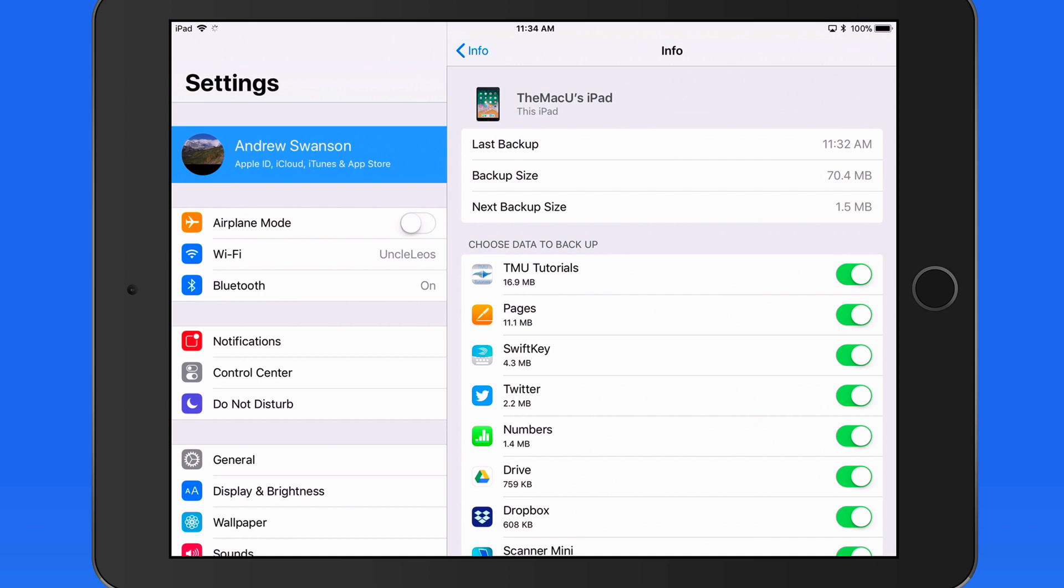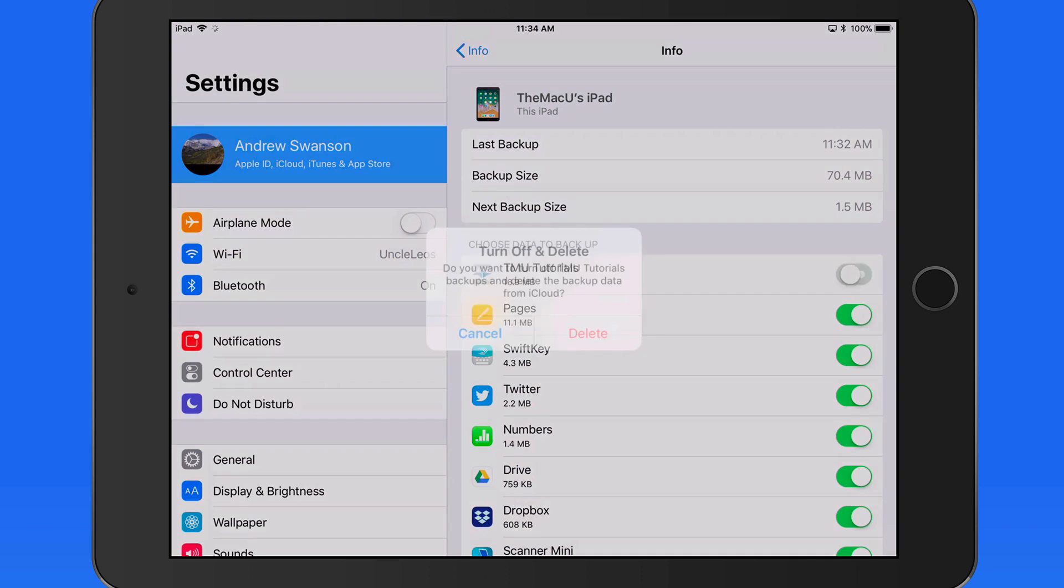The TMU Tutorials app is a good example of this. If you download some lessons to your device, that data is going to be backed up here, unless TMU Tutorials is switched off.